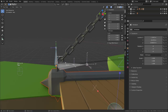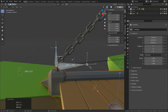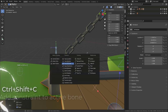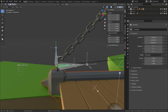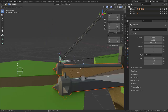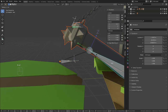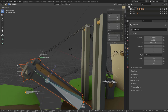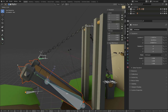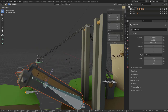Now we will constrain bone one with MCH bone one. I will go into pose mode, select MCH bone one, then Shift select bone one, and press Ctrl Shift C and add a copy location constraint. From there, as we move the MCH bone, bone one follows its position, but if we rotate it, nothing happens. And so if we move the door, it will follow the location of MCH bone, but it won't rotate anymore. Hence, we got rid of the twisting issue.